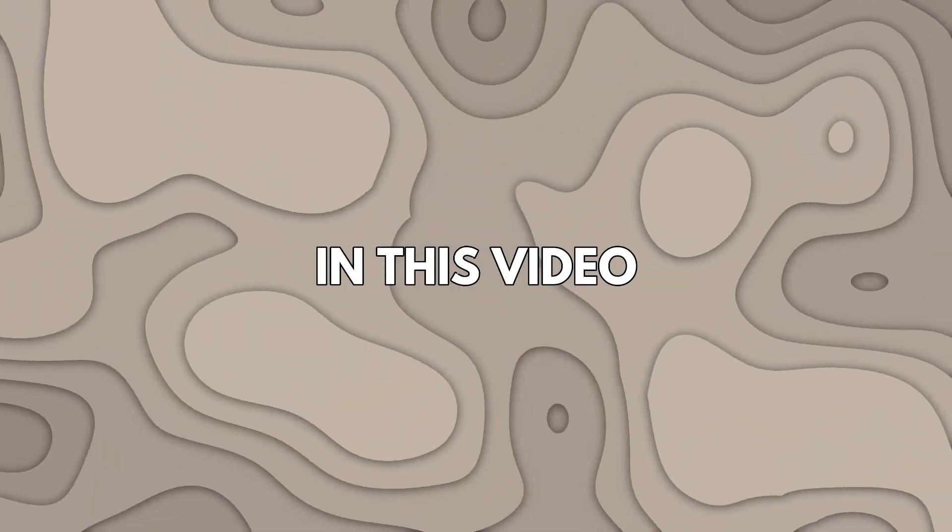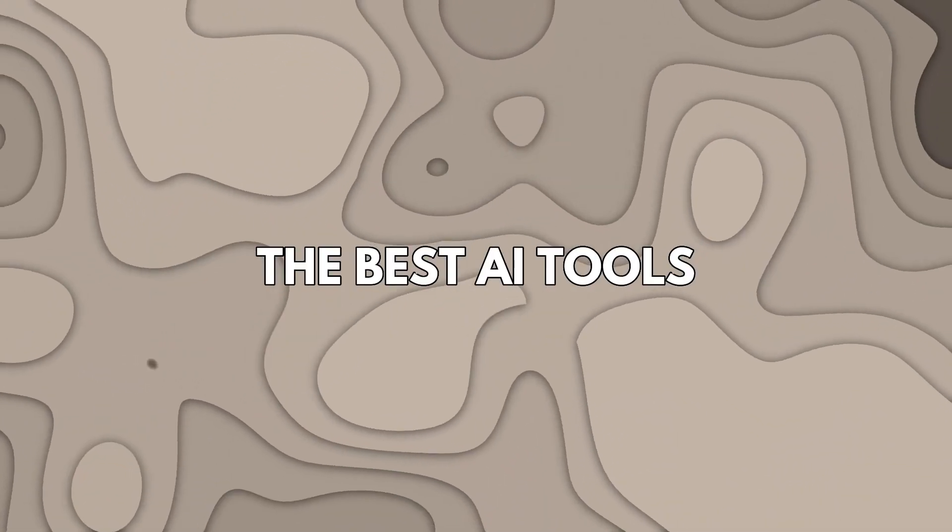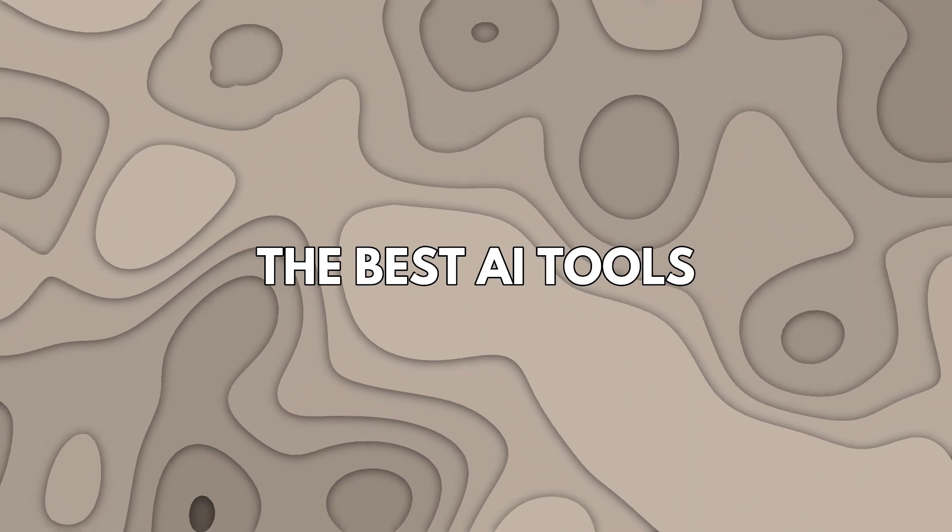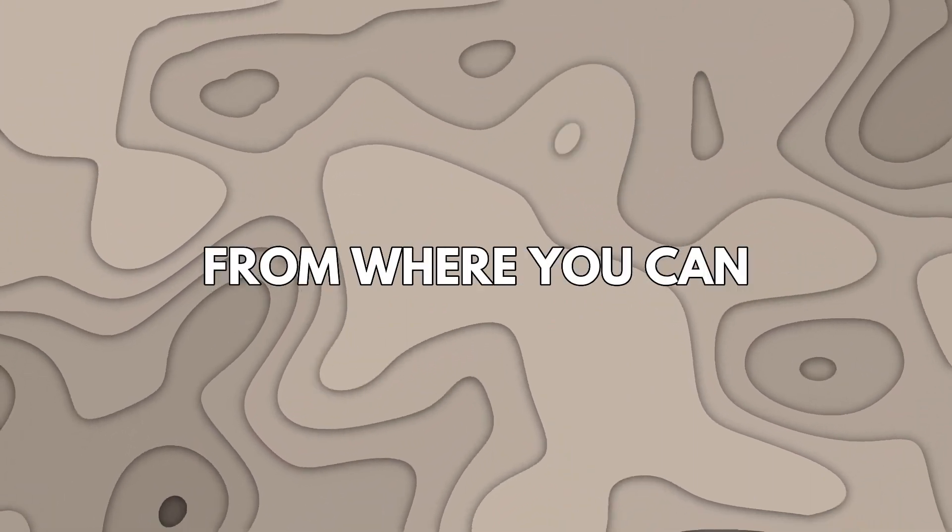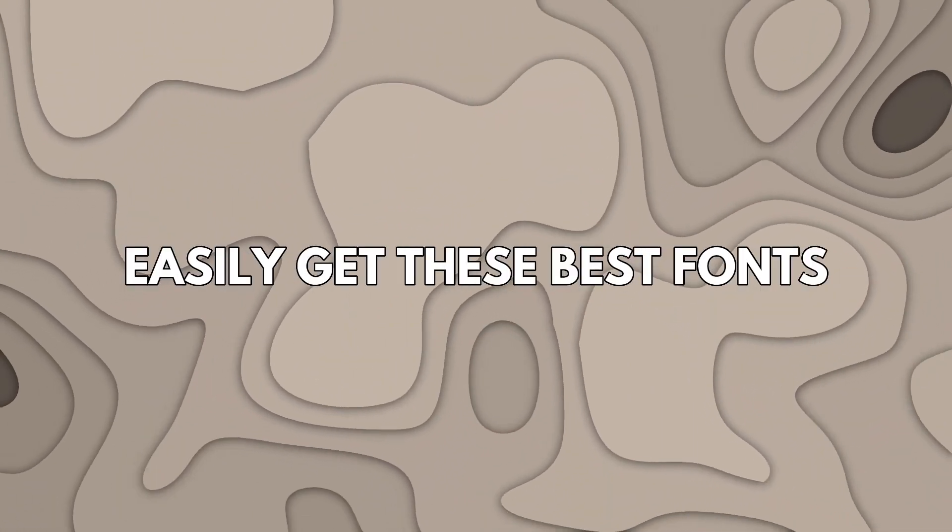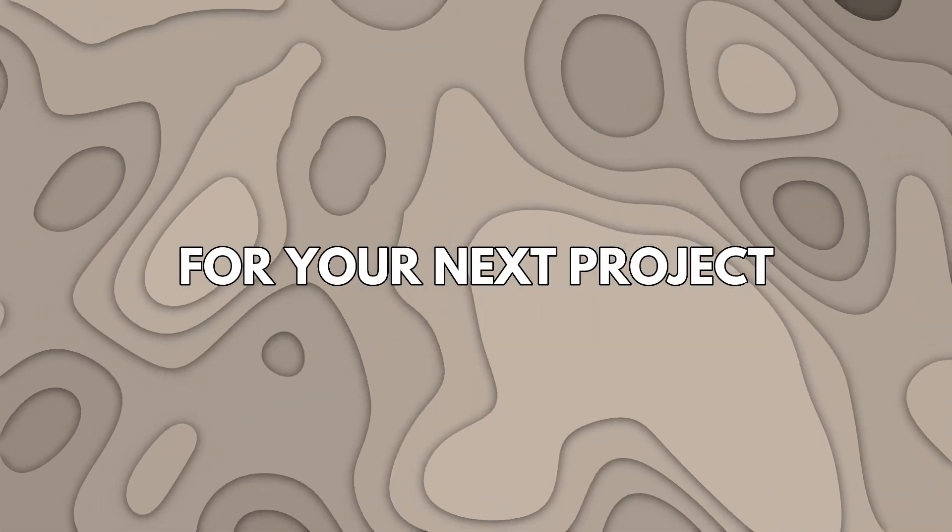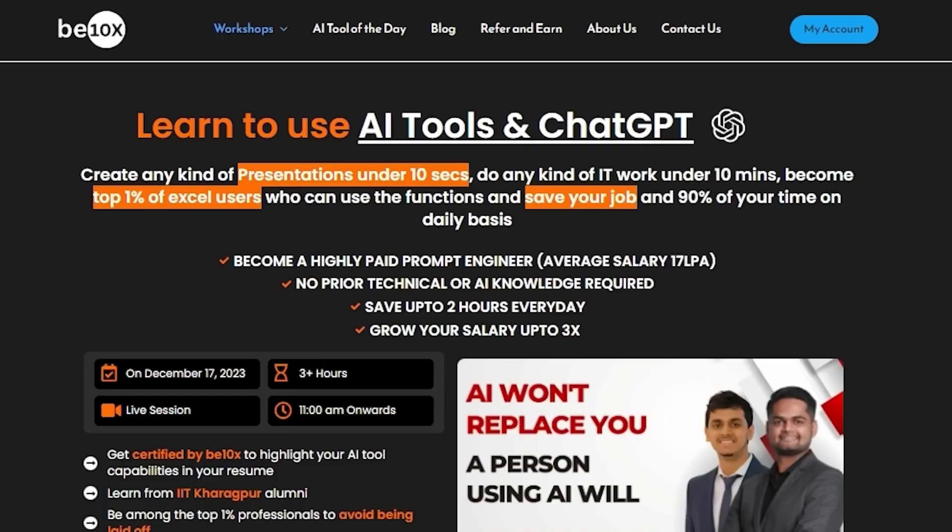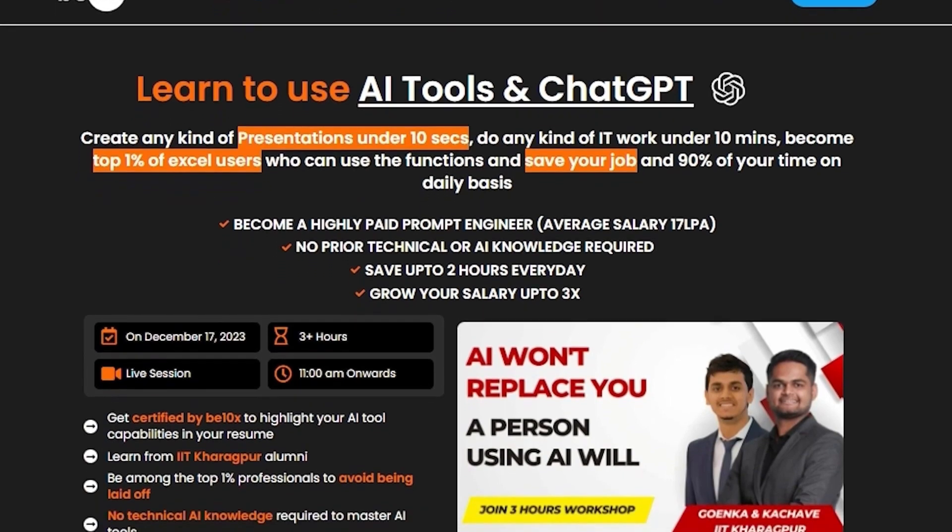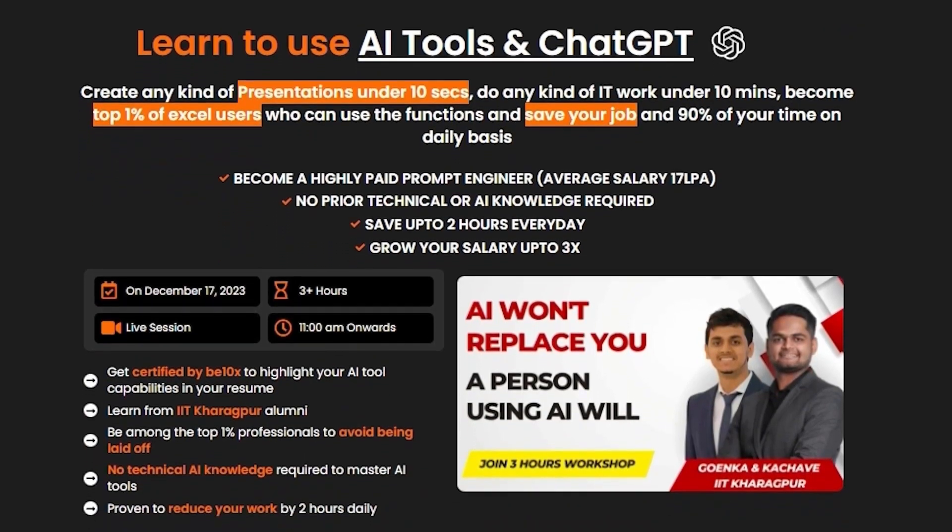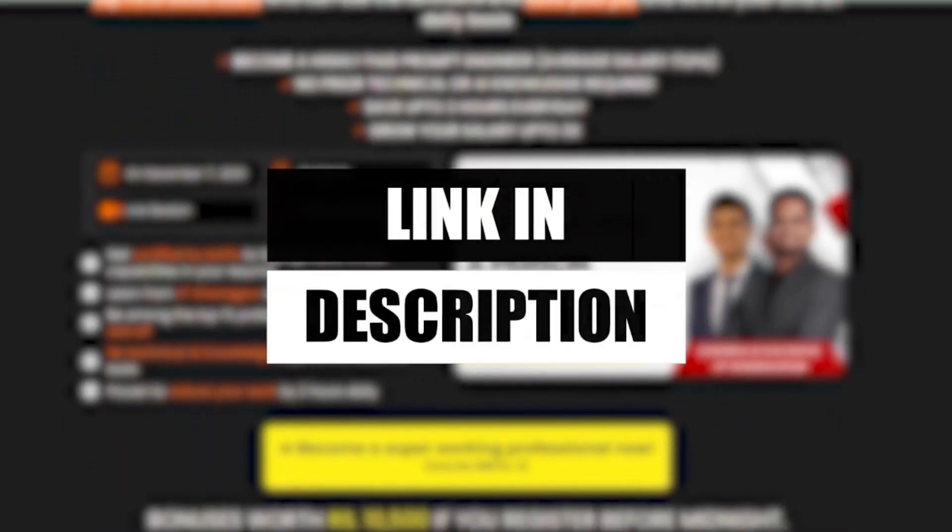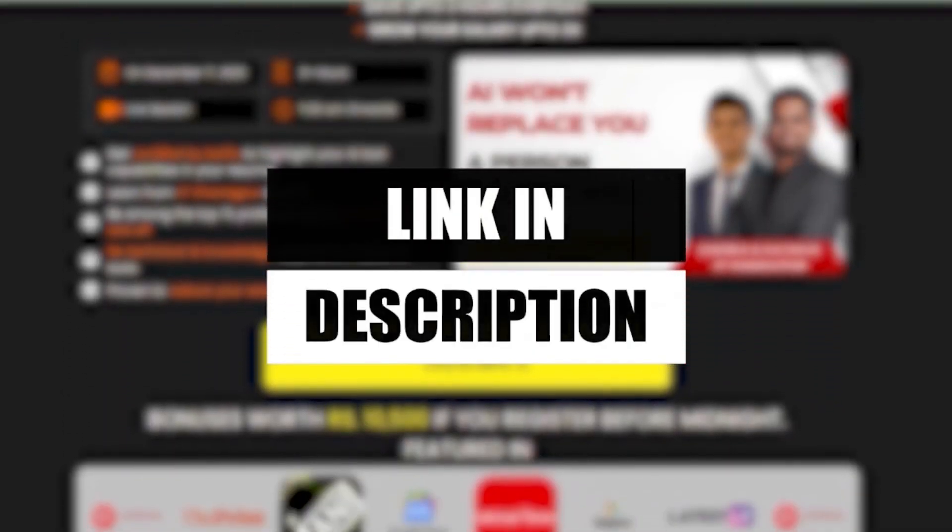Worry no more. In this video, I'm going to tell you about the best AI tools or websites from where you can easily get these best fonts for your next project. But before we move forward, I'd like to tell you that B10X has an exclusive AI tools workshop. Do check it out. Link is in the description.